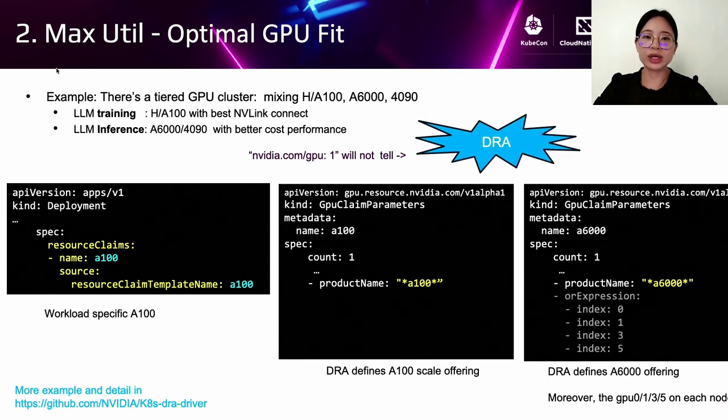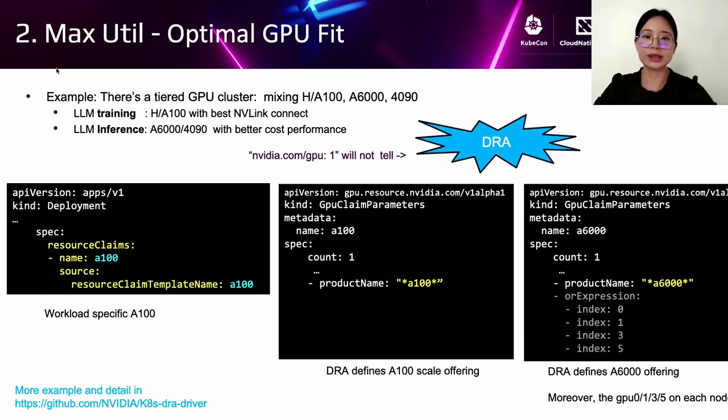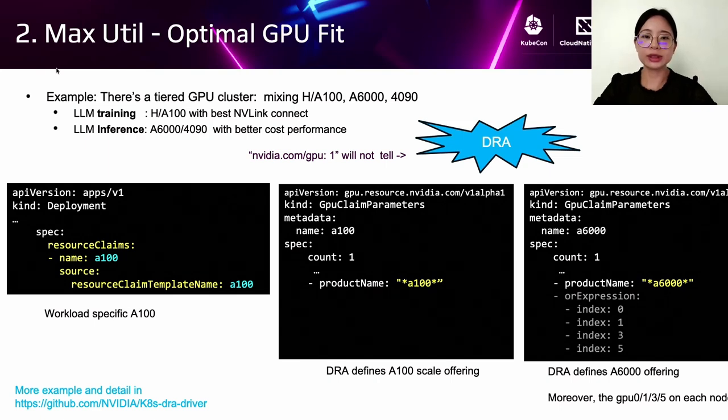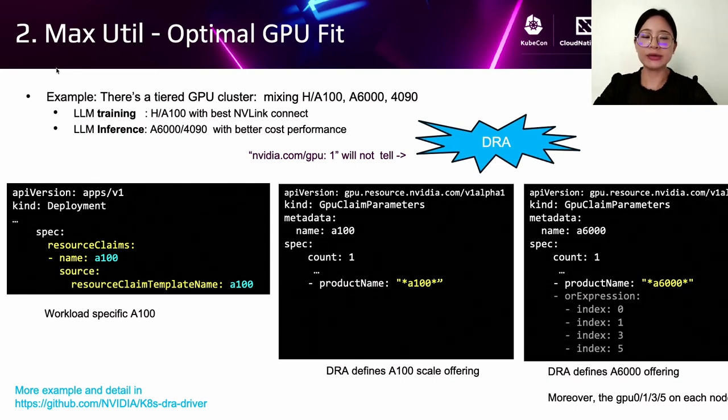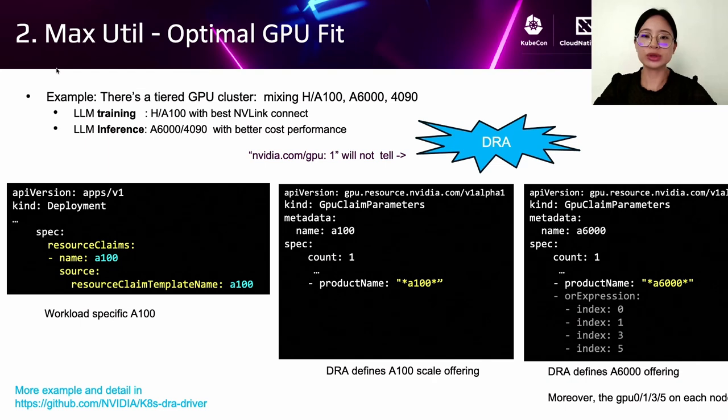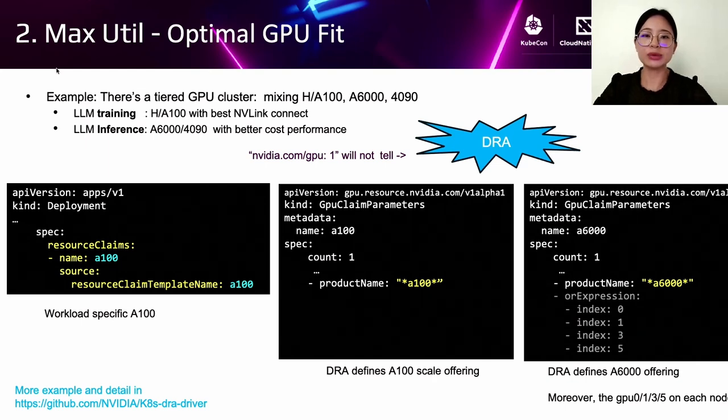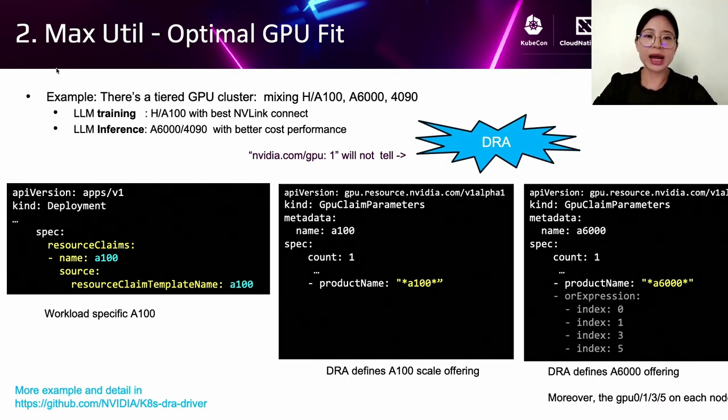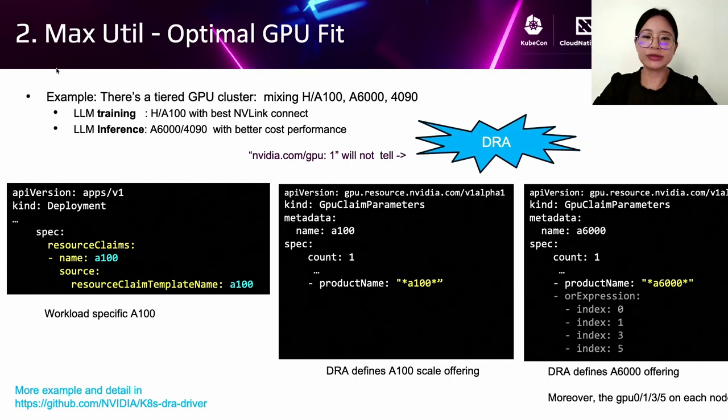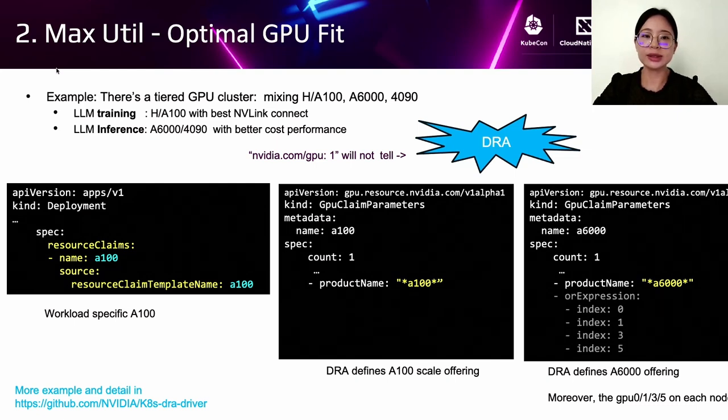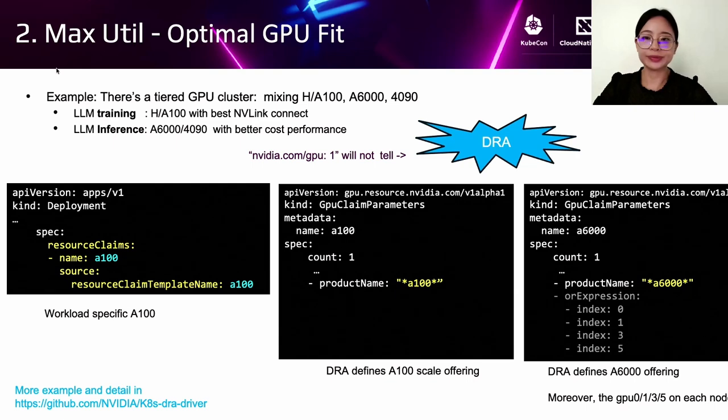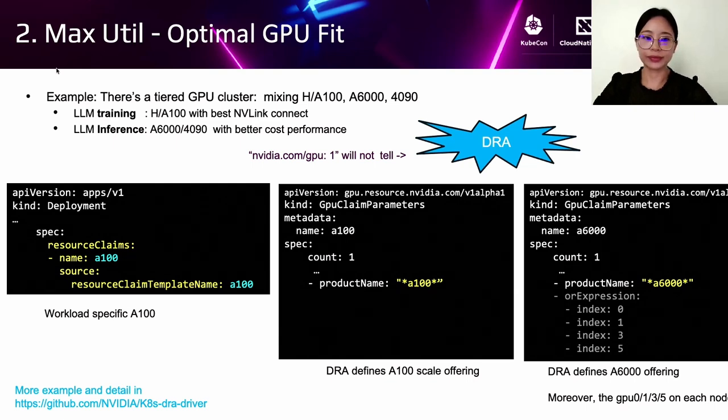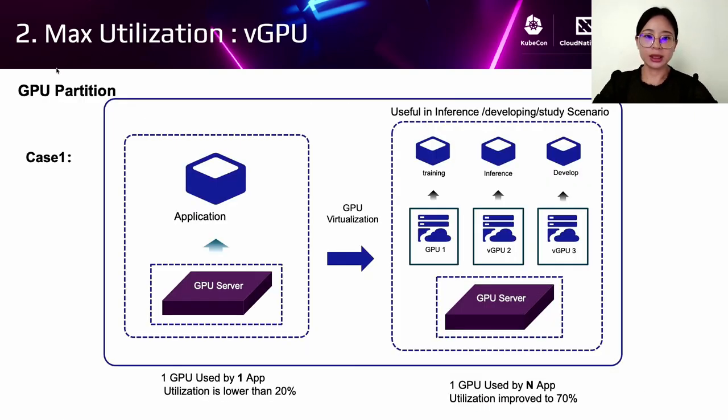The next is about optimal GPU fit. As we just mentioned, in a mixed cluster with both high-end and low-end GPUs, it's better to distribute different workloads between them to avoid waste. Training requires high NVLink bandwidth, so we should choose A100. Meanwhile, for inference, T4 or 4090 give you best cost performance. On the right, using DRA to define different GPU pools like A100 and A6000, so that on the left, the pod can specify to run on one type of GPU card.